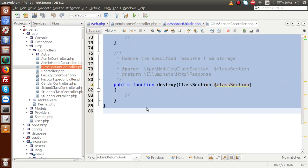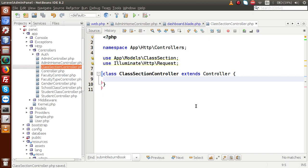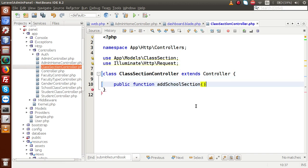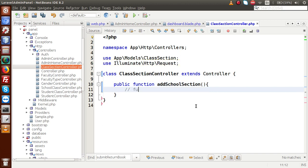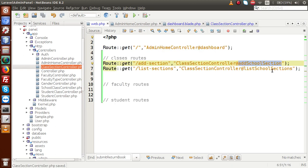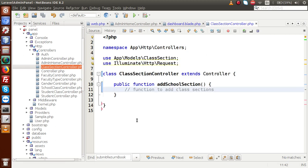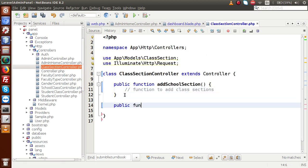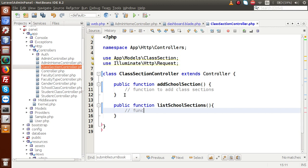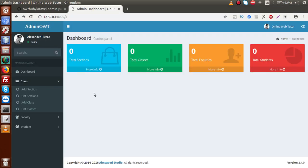I am going to copy this method name, open up our ClassSectionController, and remove all the default Laravel-generated content. Let's say public function addClassSections — this is the function to create or add class sections. Next, the method for listing: public function listSchoolSections — this function is basically to list all created class sections. Now we have done the two routes.